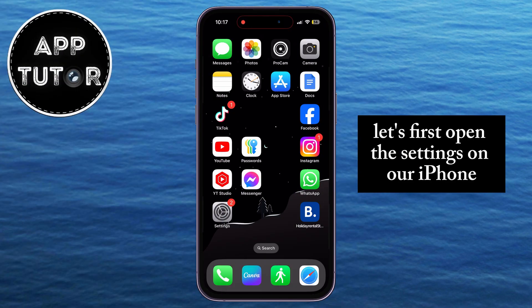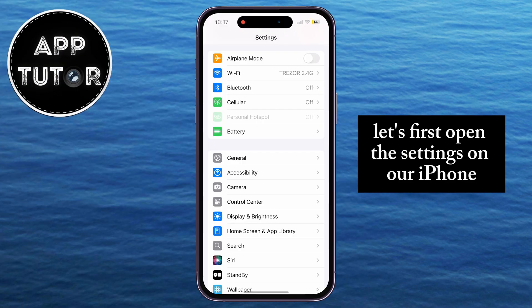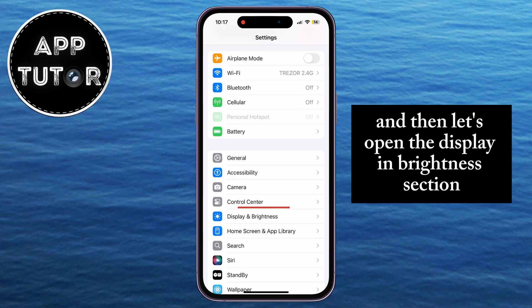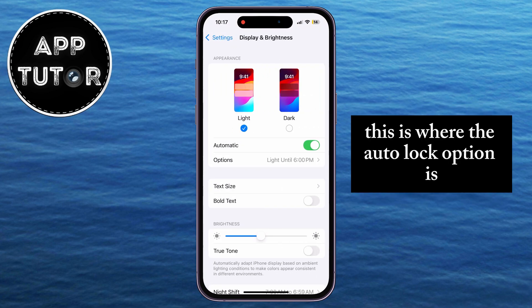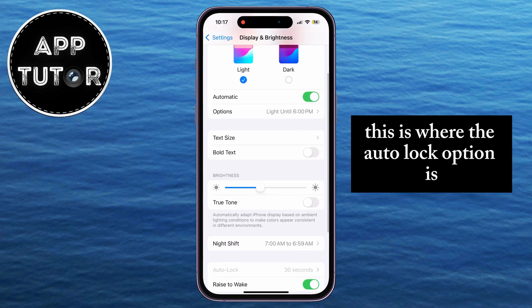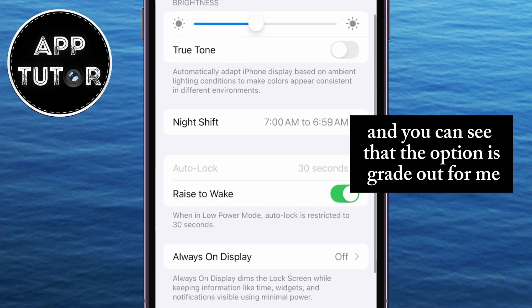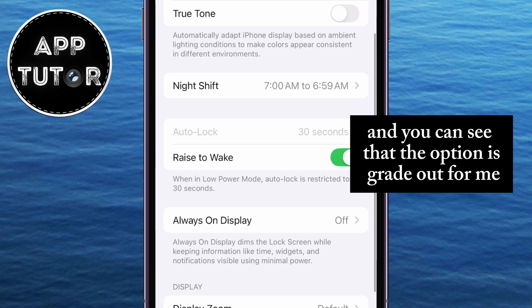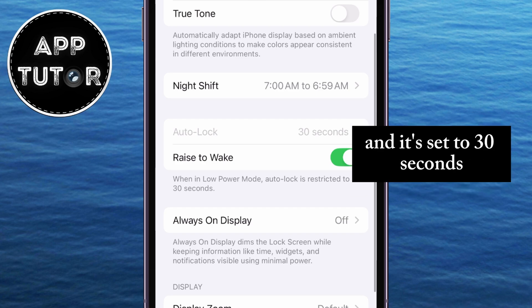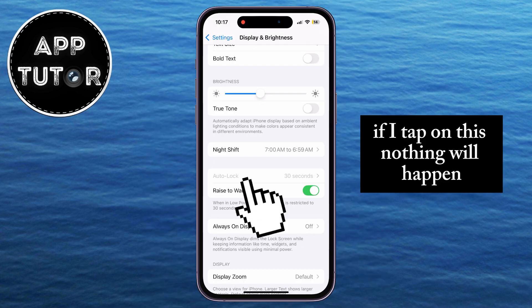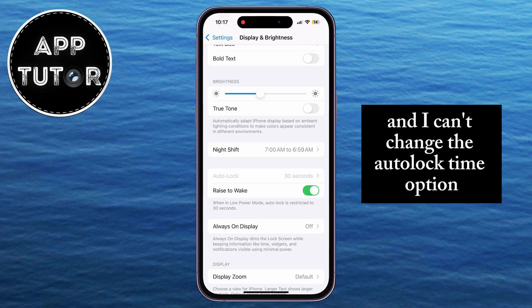Let's first open the settings on our iPhone, and then let's open the Display and Brightness section. This is where the Auto-Lock option is, and you can see that the option is grayed out for me, and it's set to 30 seconds. If I tap on this, nothing will happen, and I can't change the Auto-Lock time option.